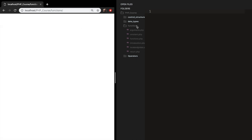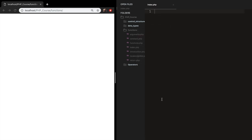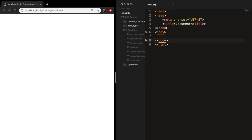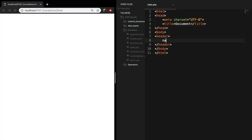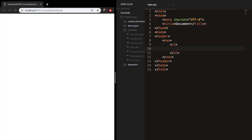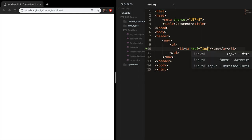Inside my functions folder, I want to create a new file called index.php. Let's write doc, hit tab, and create the opening. I won't be focusing on styling in this video — I just want to show you the basics of separating files. So let's create a navigation inside header tags with a nav, an unordered list, and a list item with a link. The first link will be Home with href set to index.php.